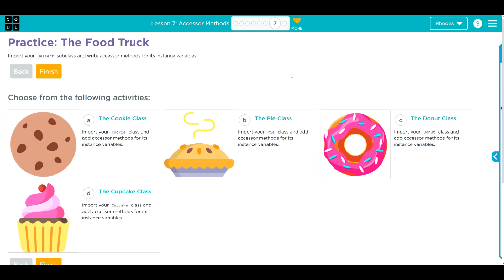Hey kids, welcome to Unitua Lesson 7, Accessor Methods, Exercise Number 7.